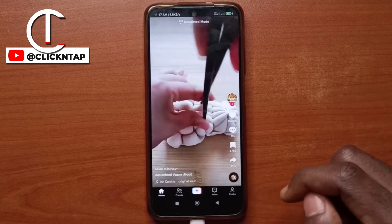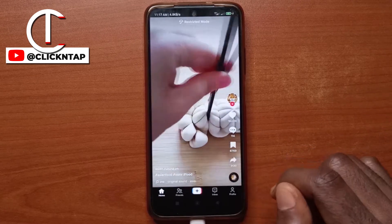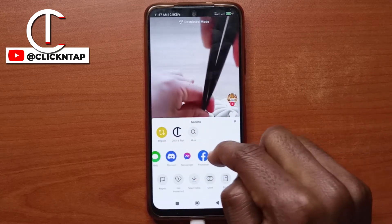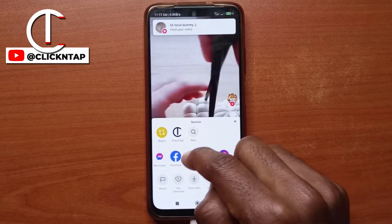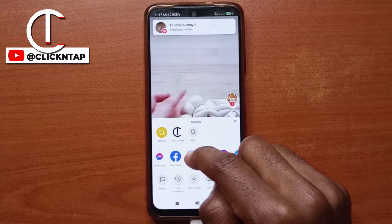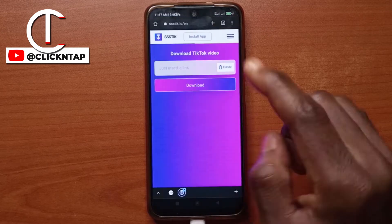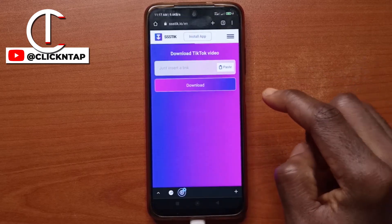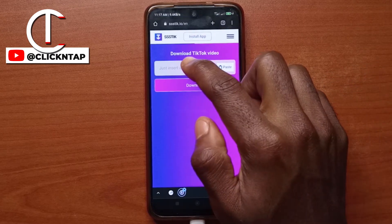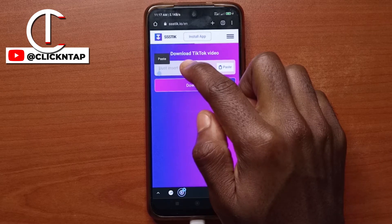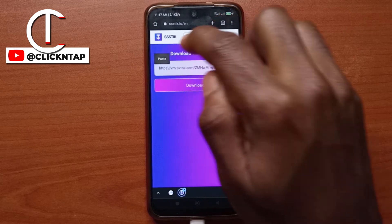All you have to do is tap on this, then swipe until you find copy link. You tap on copy link, then head back to the website on Chrome and paste the link.